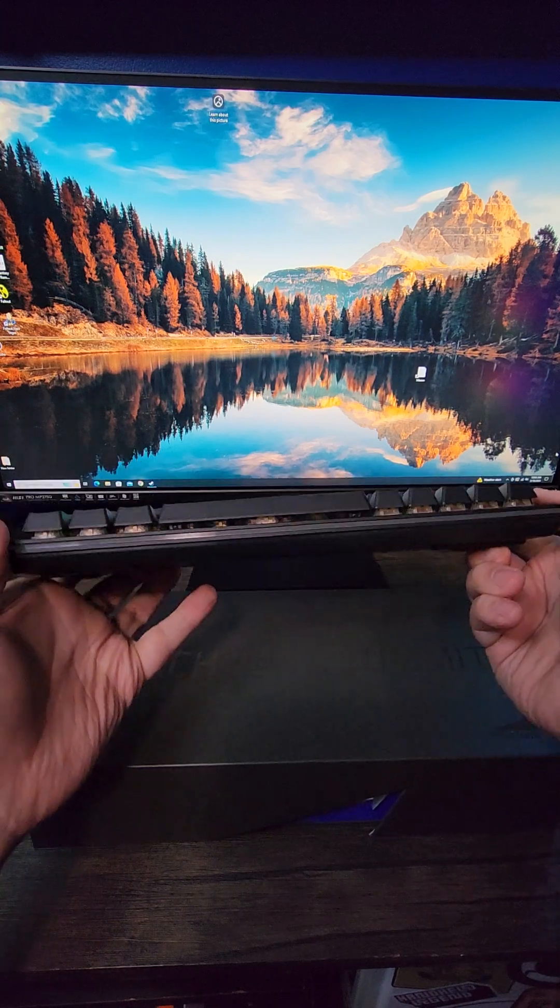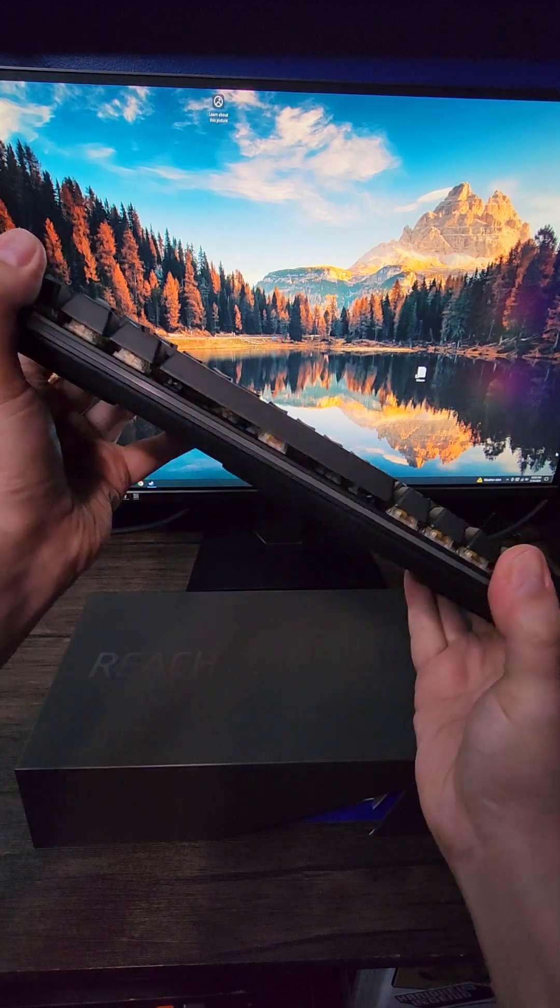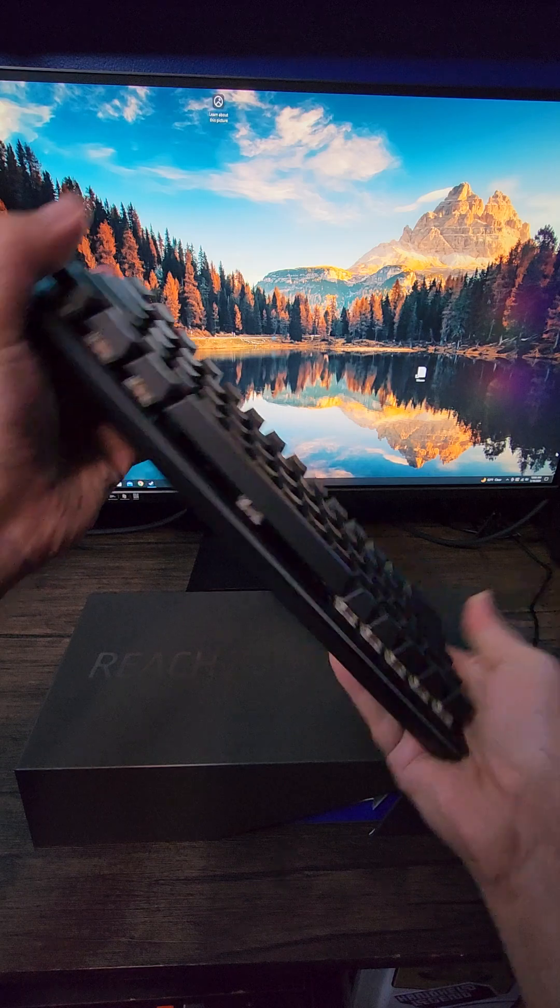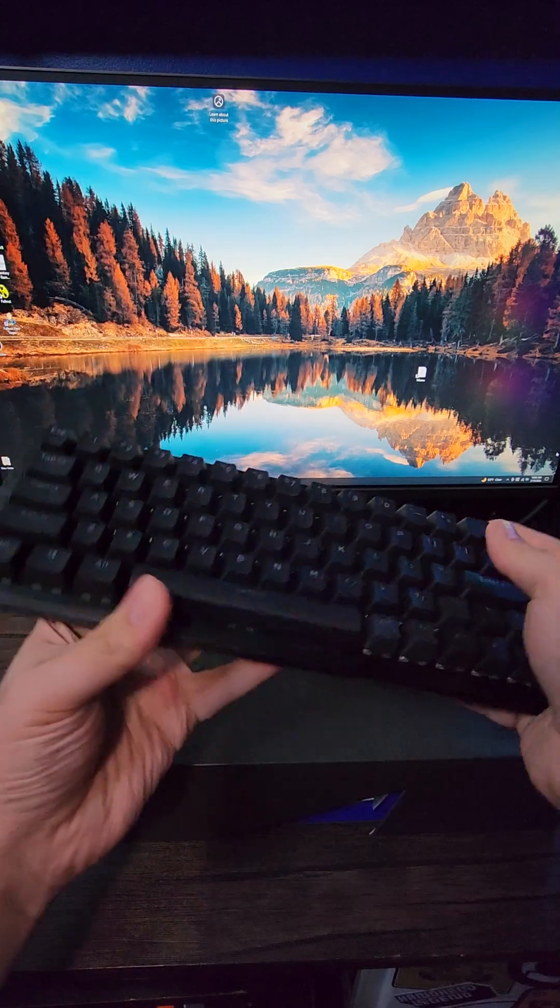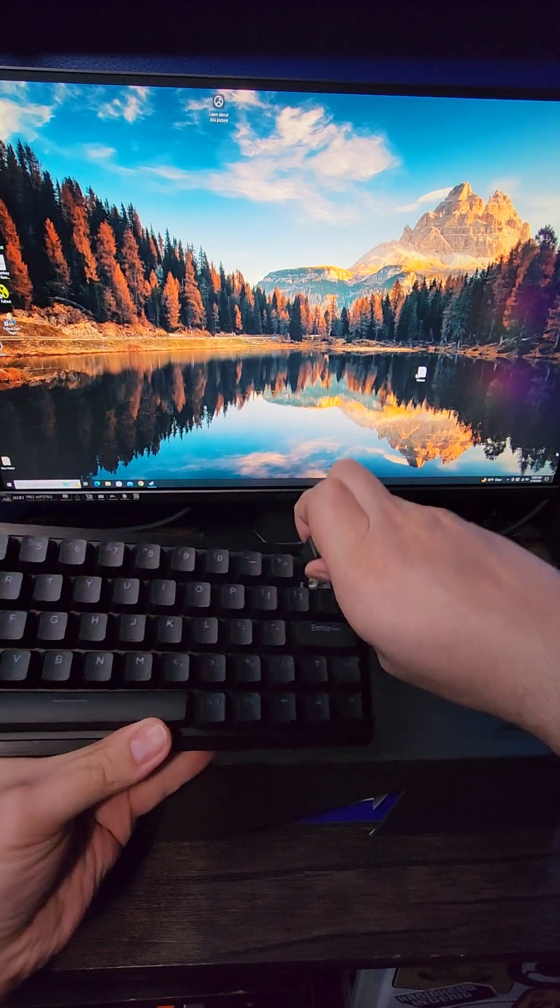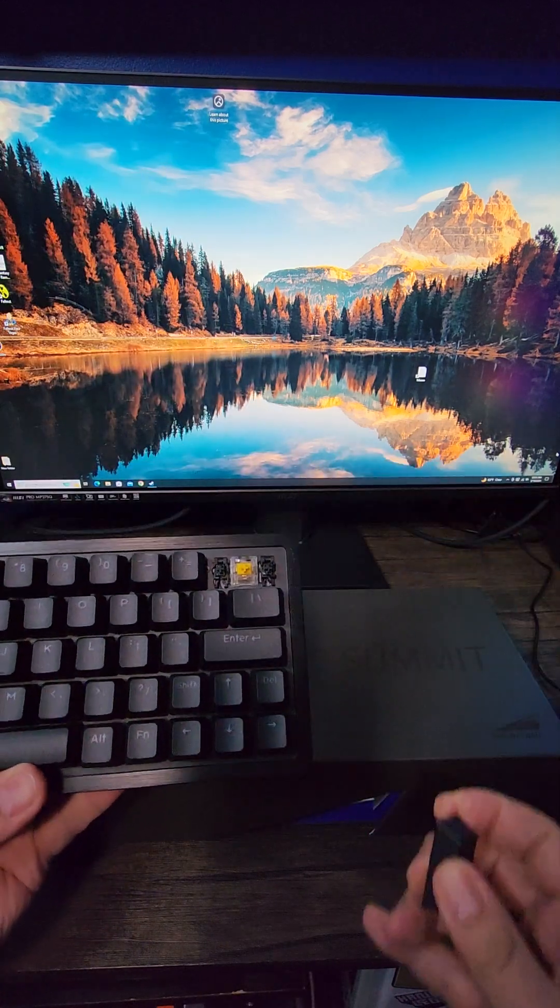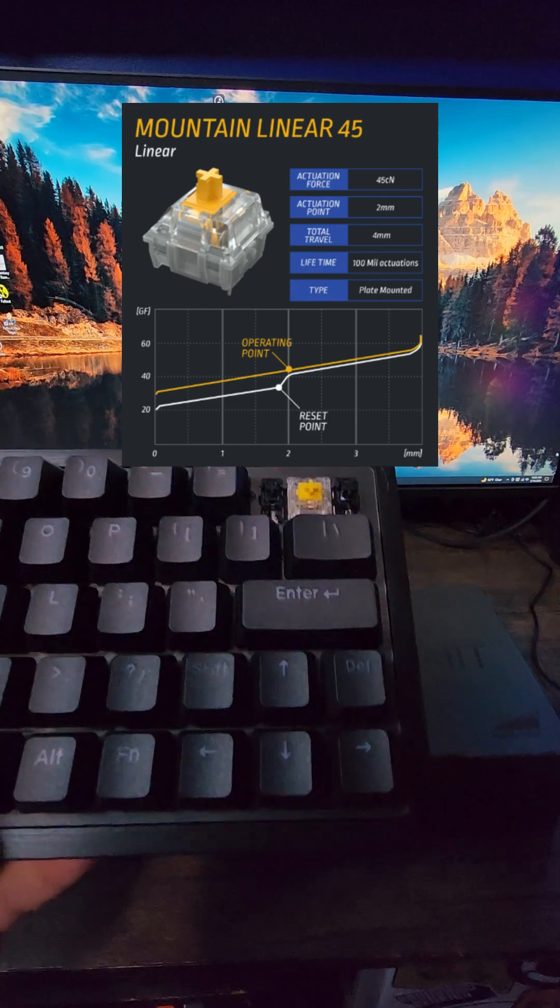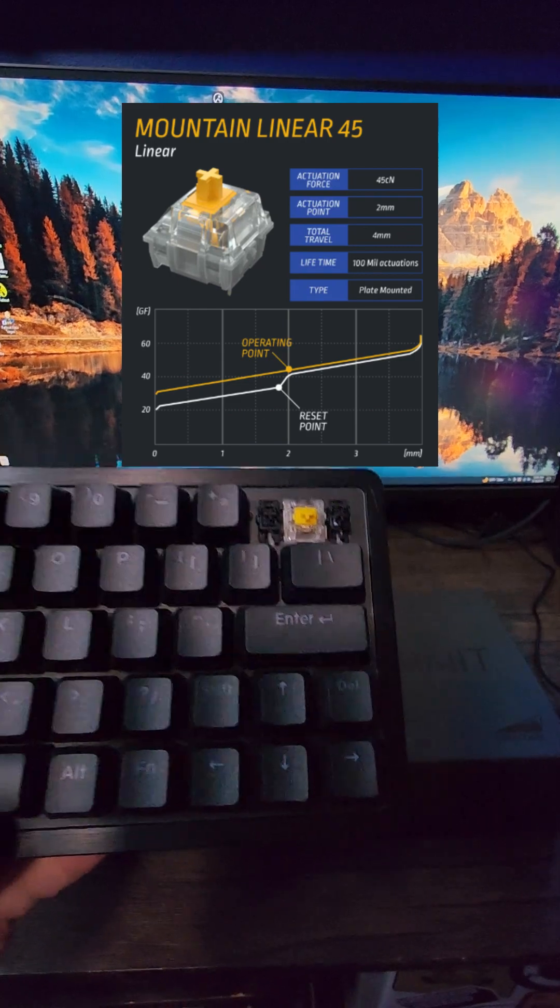Testing out the flex of the keyboard, you really have to try to get it to do any, and that's probably helped by the aluminum top. Removing a key shows that it uses a standard Cherry connector, and it appears to be their Mountain Linear 45 type switches.